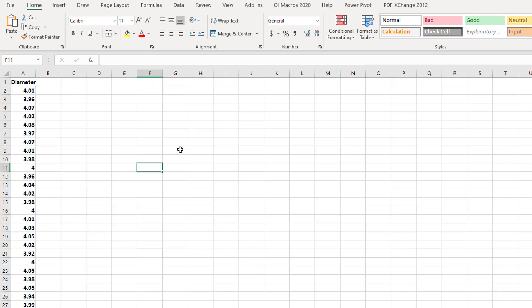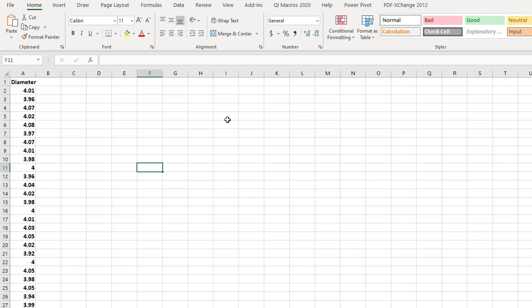In this example we have diameter data — the car shop diameter data. The diameter of one specific car is 4.01, the second car diameter is 3.96. We want to check whether the company producing the shop top car has a capable process or not. We will use Q1Macros, which is an add-in for Microsoft Excel. My current version is Excel 2019. You can download the compatible version from the website mentioned in my earlier lecture.